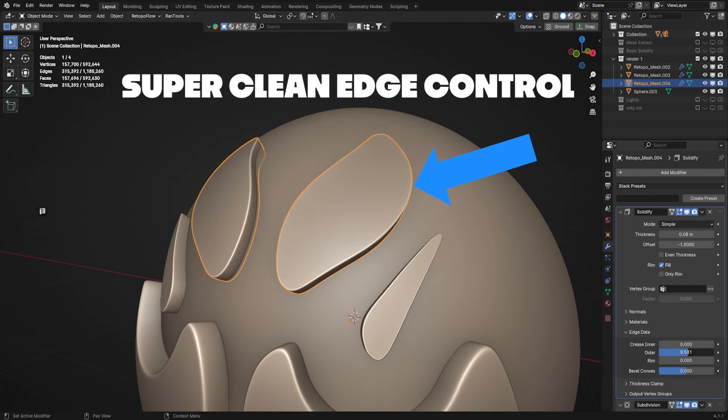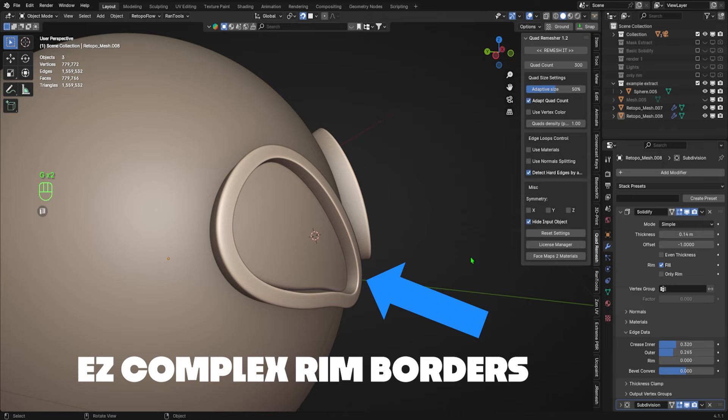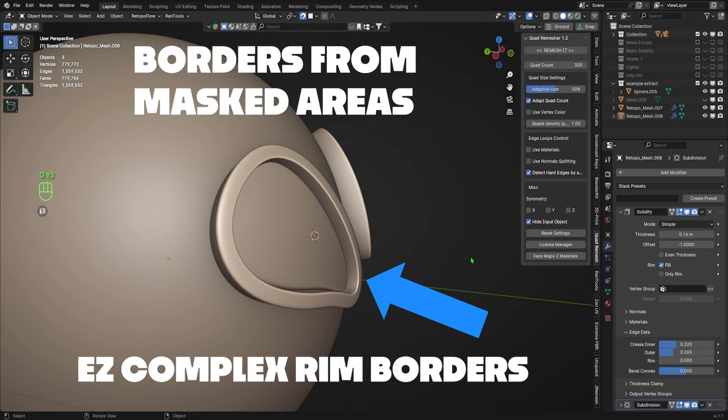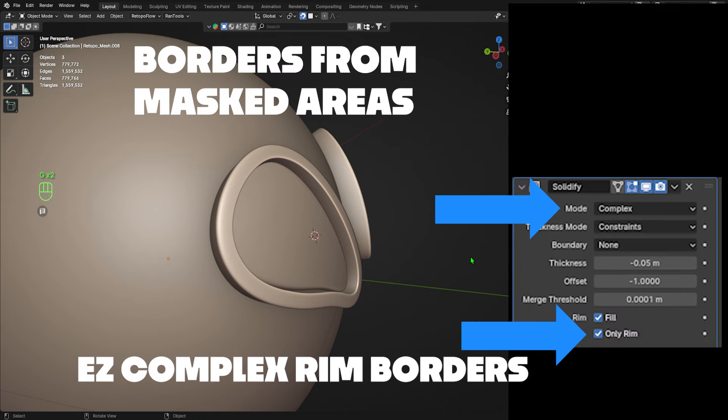Thing one: you can get super clean edge control. Thing two: you can make borders of shapes from masked areas using the complex and rim only settings in the solidify modifier.